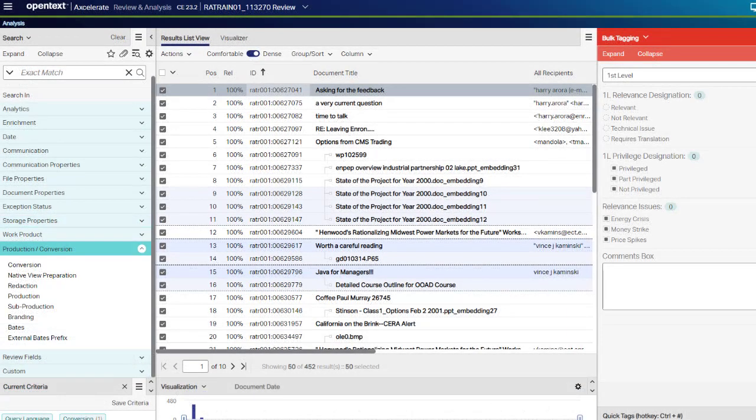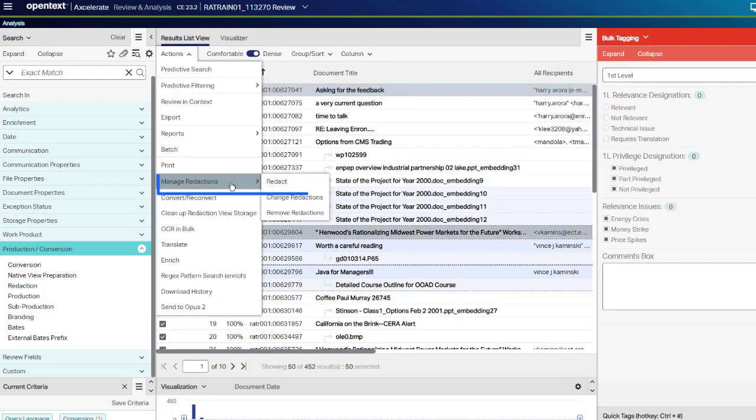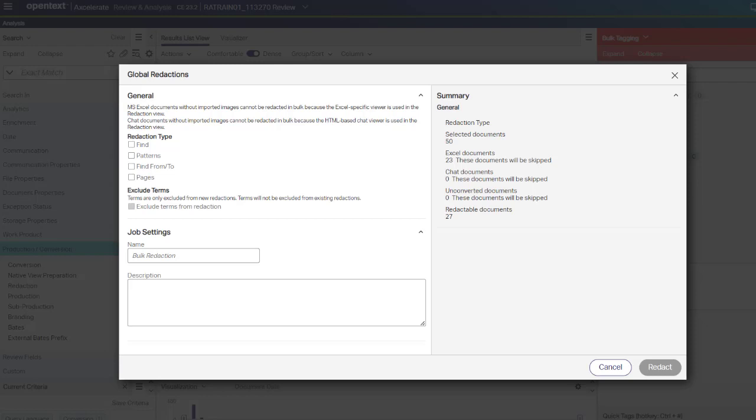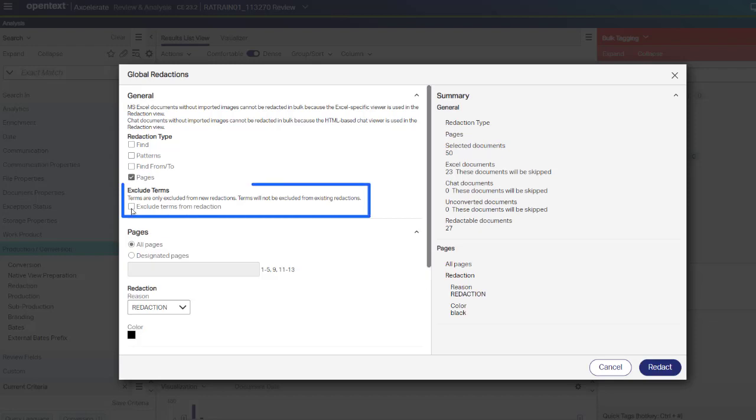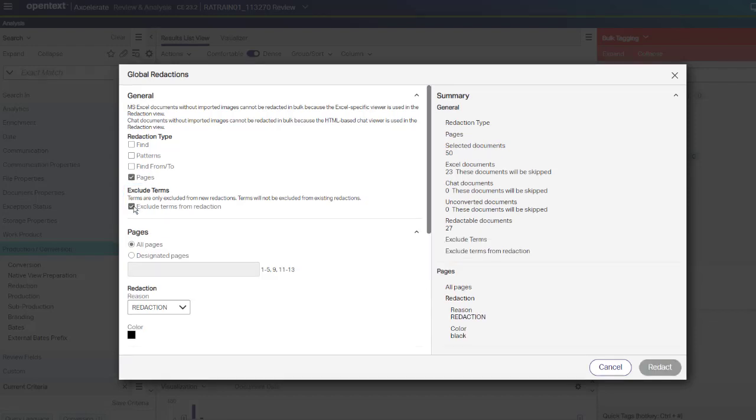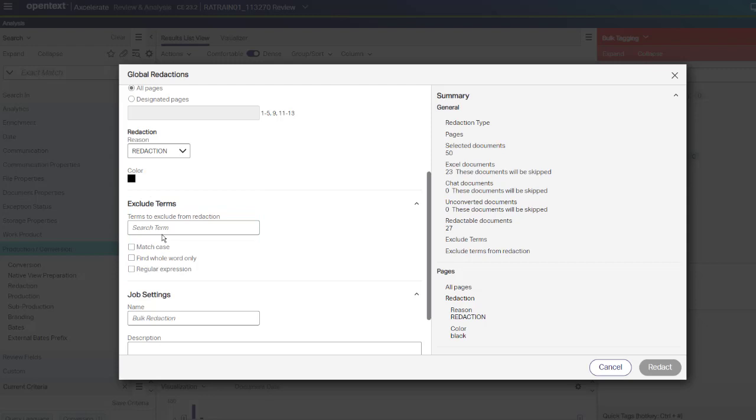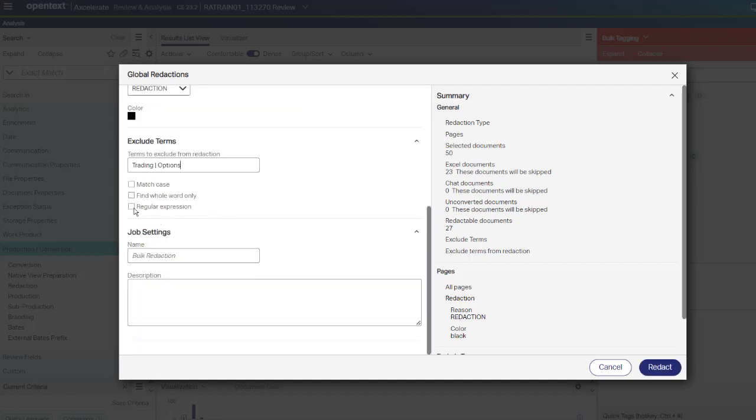In the Global Redaction wizard, when applying Global Redactions to selected documents, you can specify a term or term sequence that you do not want to redact inside the redactions to be applied. To not redact a term or term sequence within the redactions you are going to create, after selecting the redaction type, select Exclude Terms from Redaction. In the Exclude Terms area, in the Terms to Exclude from Redaction text box, type the terms separated by a pipe and select Regular Expression. If needed, you can also select Match Case. Give the job a name and click Redact.